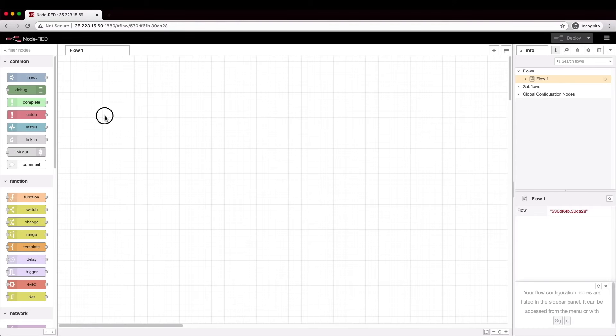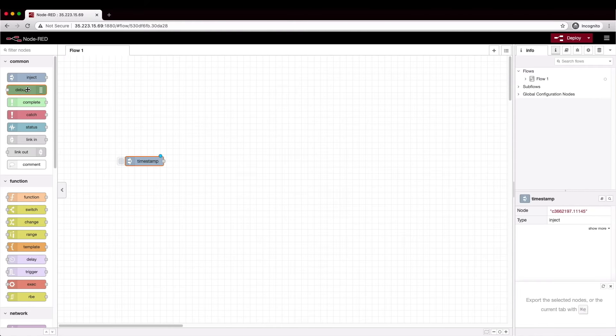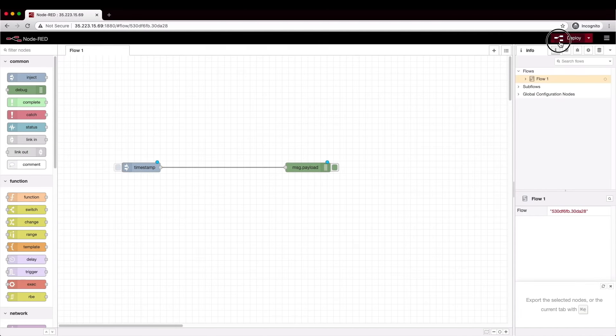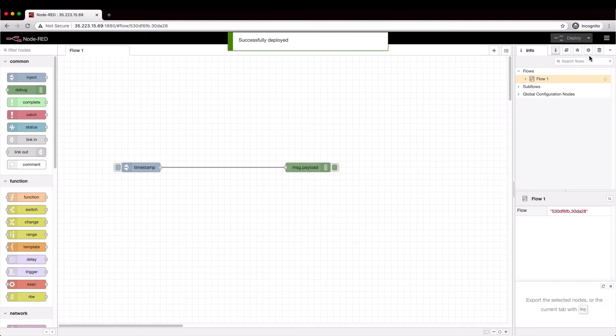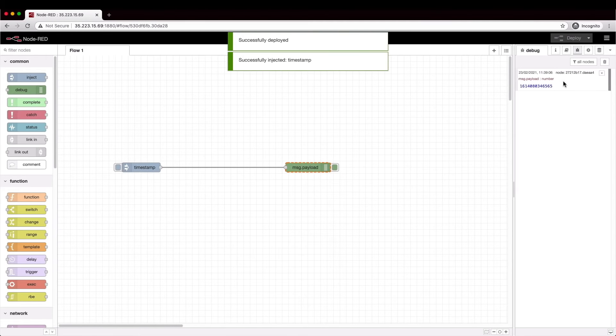This is an inject node and by default it outputs the current time in epoch format when you click on its button. And a debug node will output to the logging area on the right hand side. We hook the output of the inject node to the input of the debug node, deploy those changes, switch to the debug pane, click the button and here's the output.